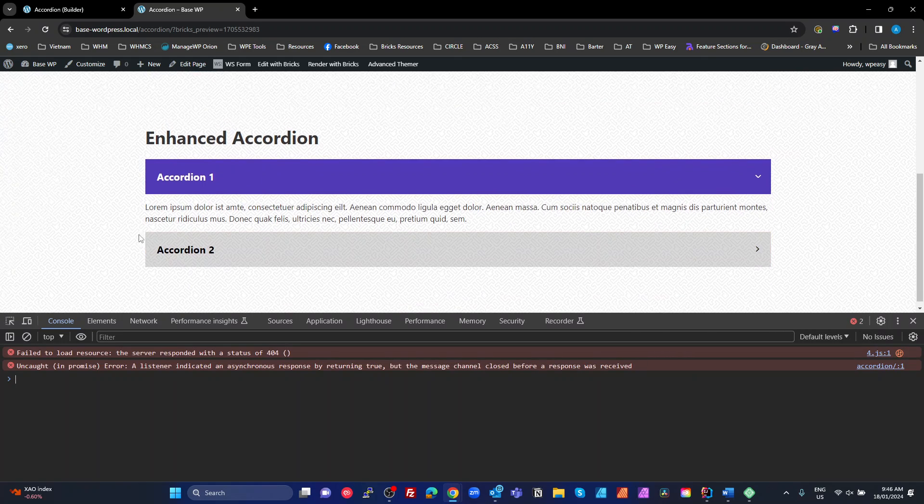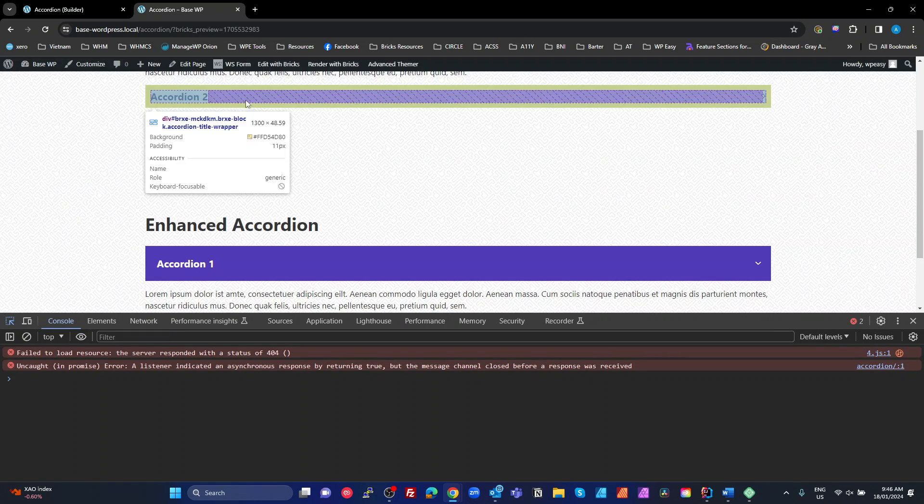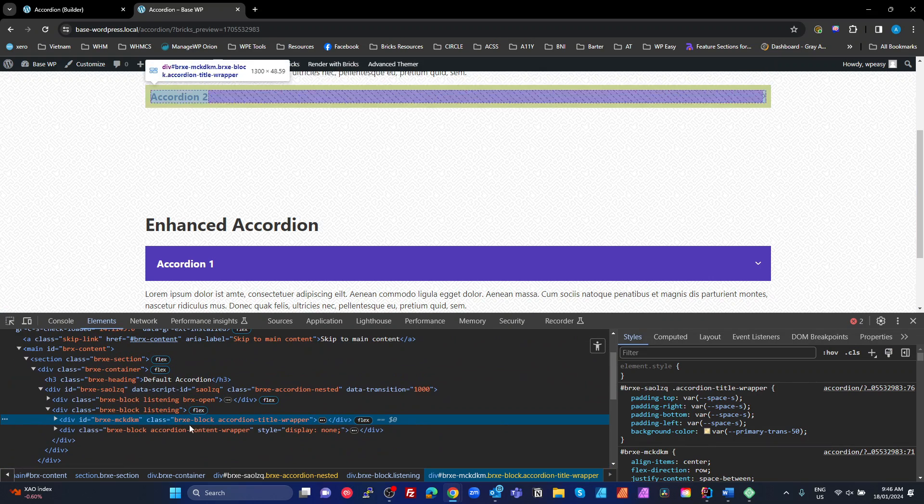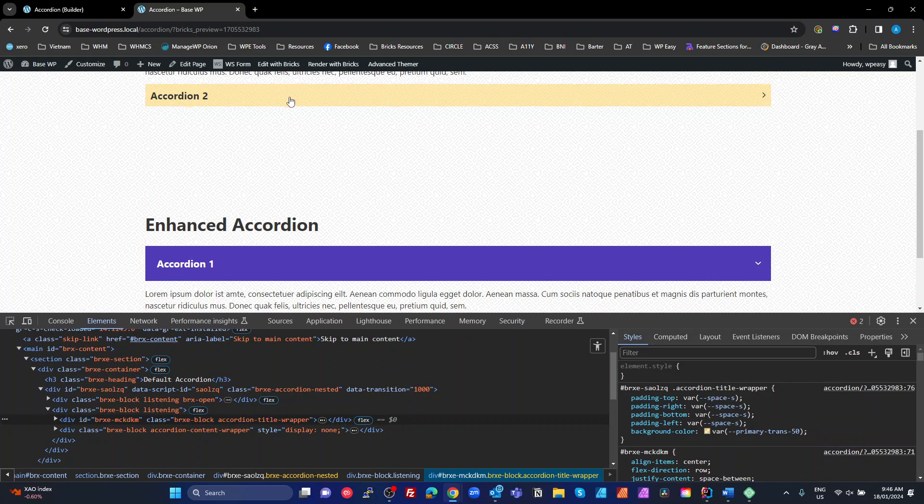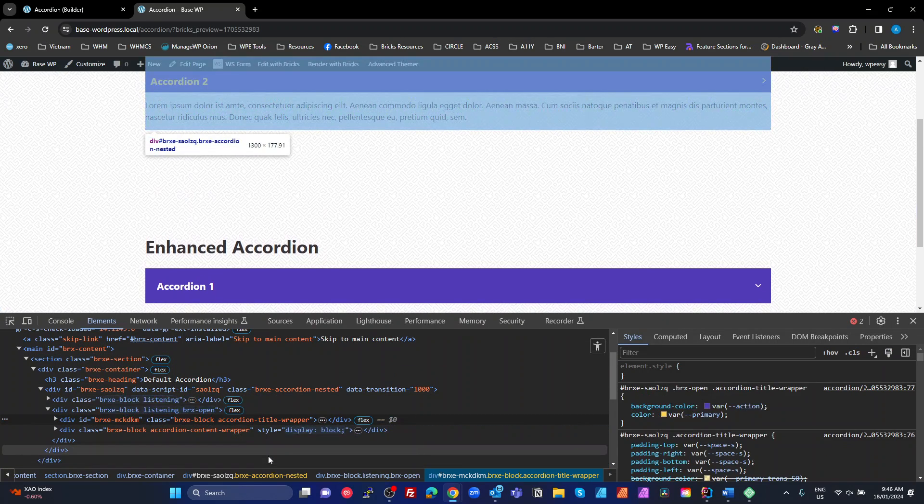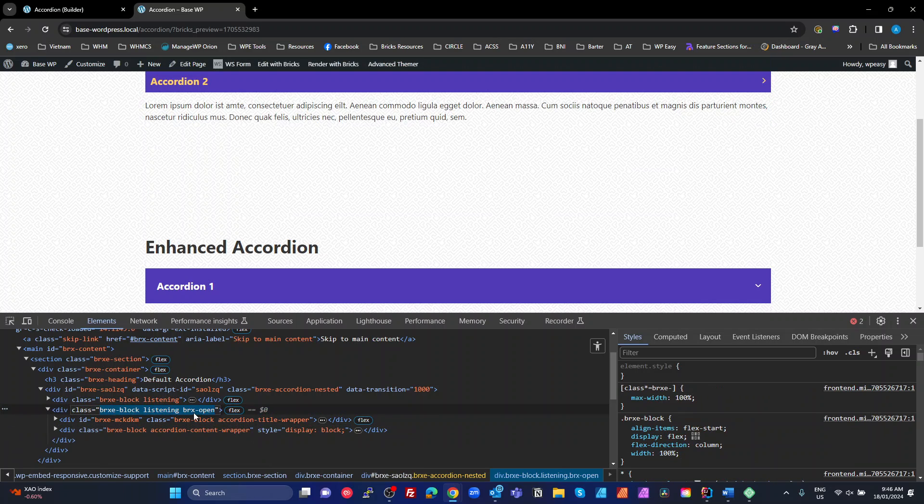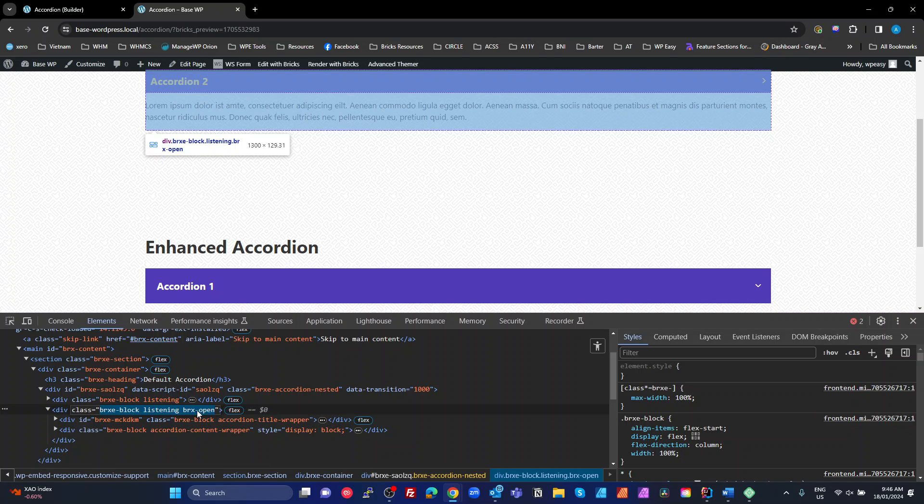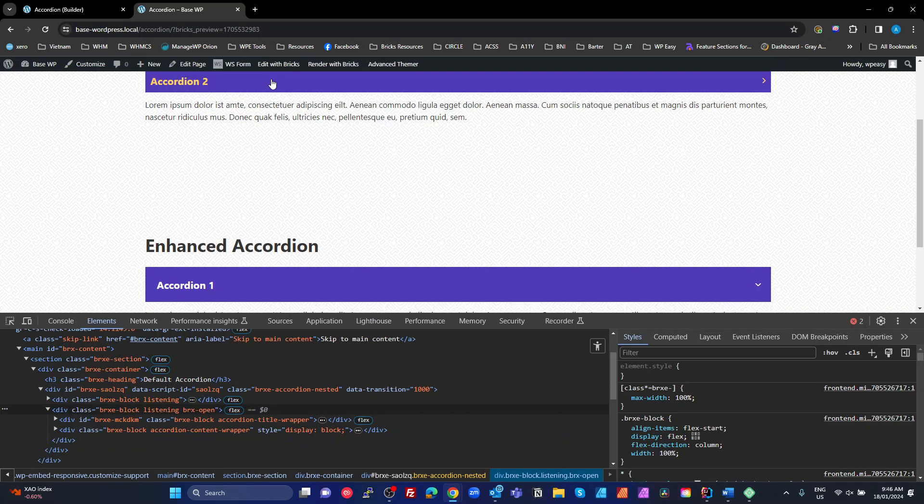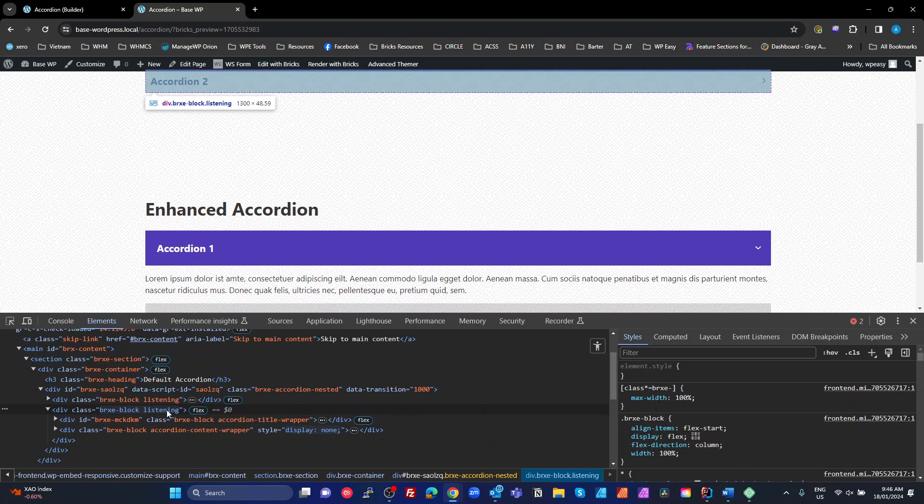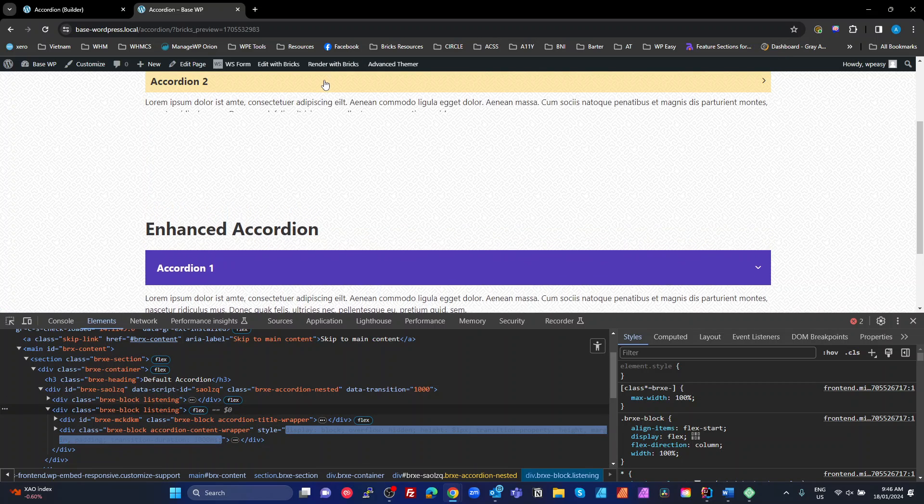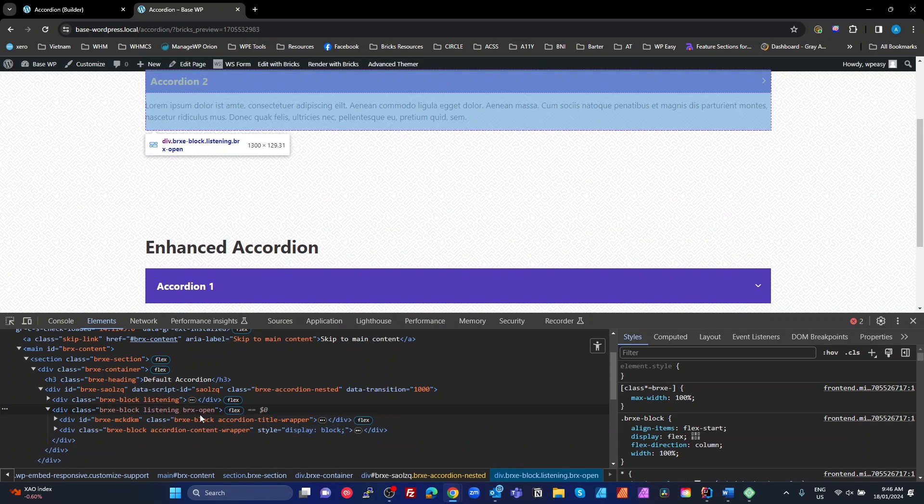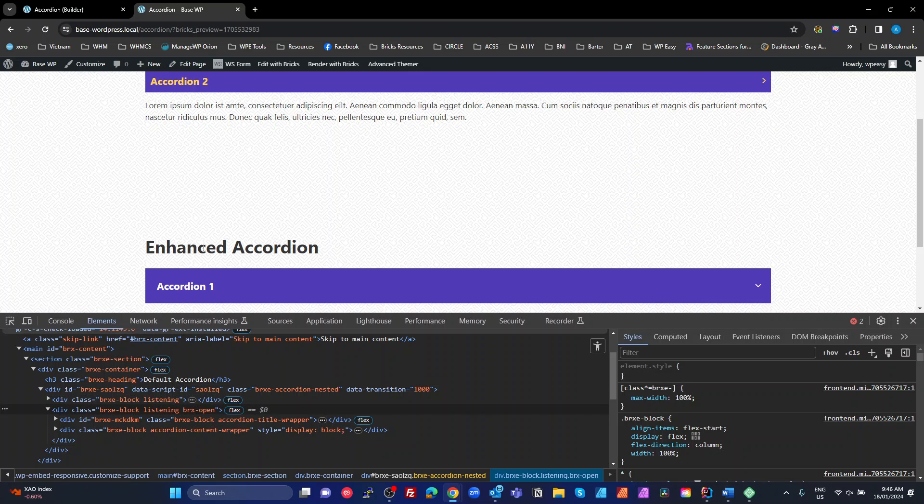So we saw the accordion two up here. So the first accordion, we saw that there, when we click on the accordion, after a delay, we get this BRXE open just there. All right. So do that again. Click it again. BRXE open disappears. Click it again. BRXE open appears. So that's what BRXE is using to apply its styling based on the active state.